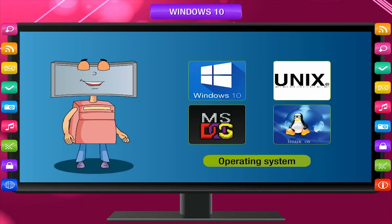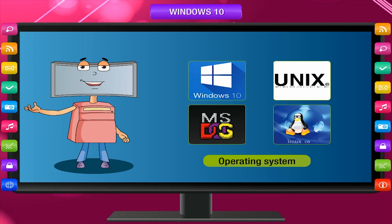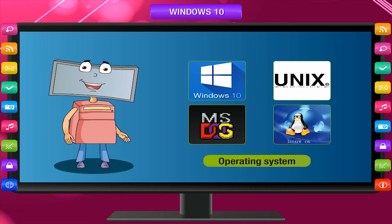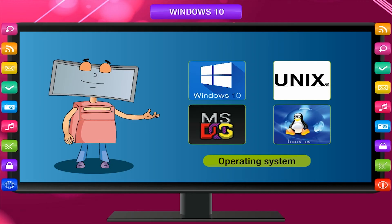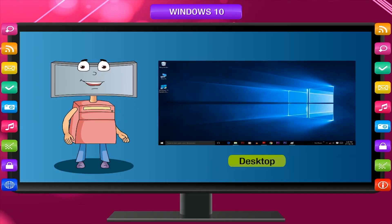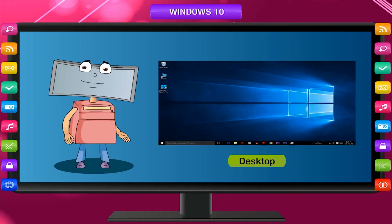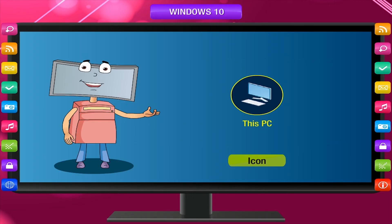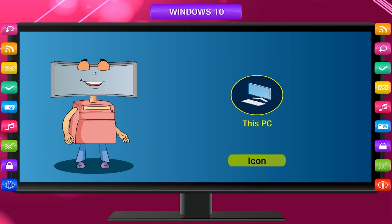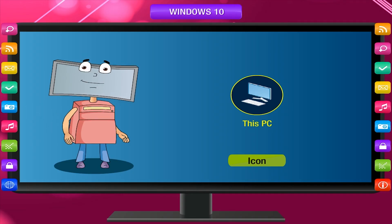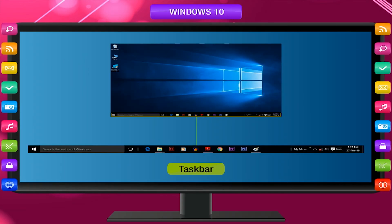Some important terms to remember: There are different types of operating systems — Microsoft Windows, MS-DOS, Unix, Linux, etc. The desktop is the first screen that appears after loading the Windows operating system when you switch on the computer. An icon is a small labeled picture or symbol that represents a program, a file, or a folder. The taskbar is a long strip at the bottom of the desktop screen that contains several buttons and shows the currently active programs.